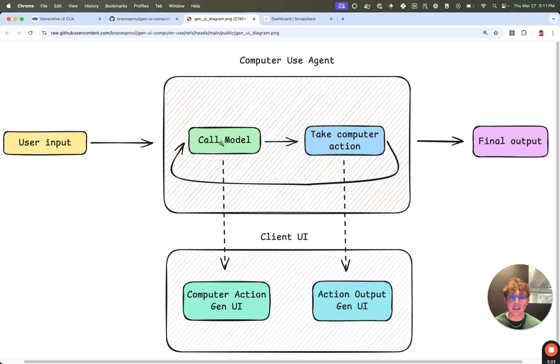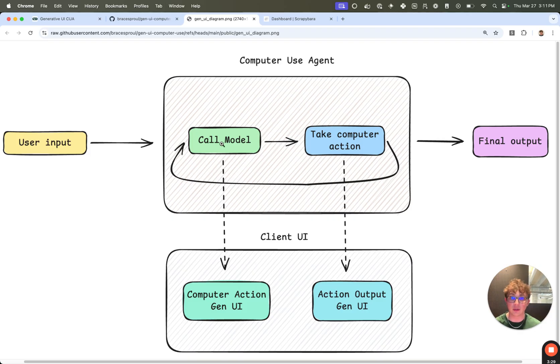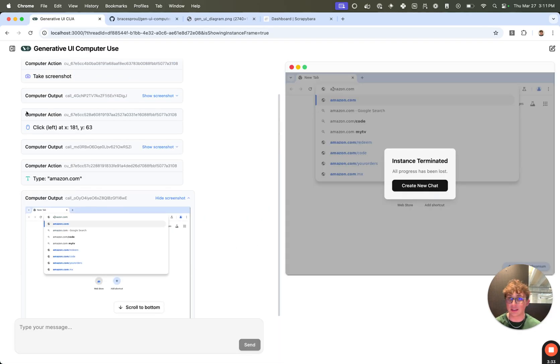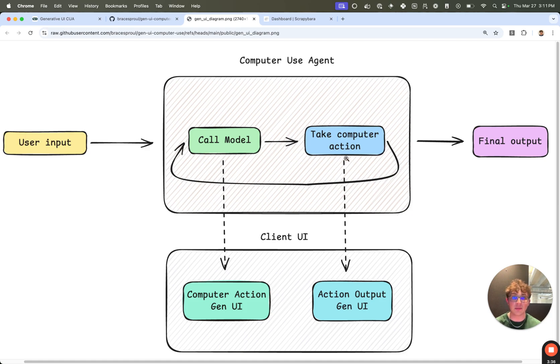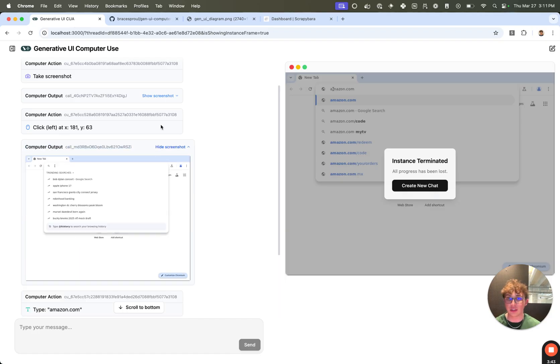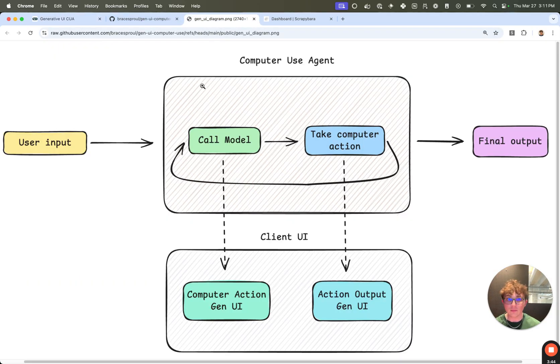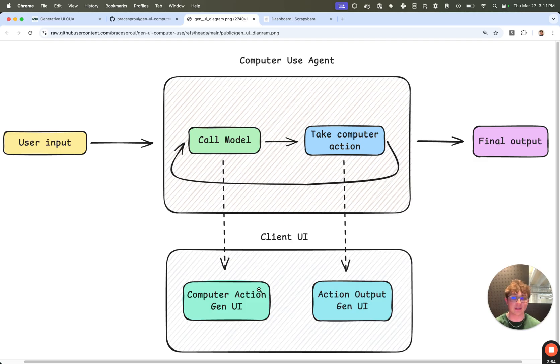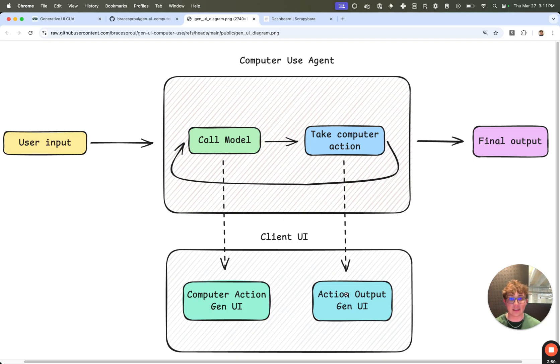After each of these nodes execute, it sends a generative UI component to the client. So we can see after call model executes, it sends a computer action gen UI component, which is this computer action component. And then after the take computer action node executes, it sends an action output gen UI component, which is the computer output with the screenshot. The way we're actually doing this in the code is there's a way to specify a before and after action node. So before an action is taken, it'll run our before node, which just gets the last action and sends this UI component. And then after an action is taken, it sends the action output gen UI component. So that is how it works at a high level.